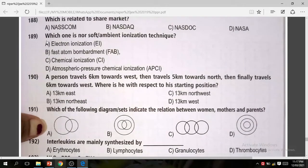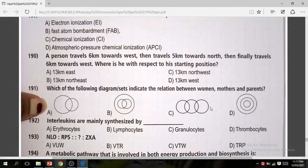Question 191: Which of the following diagrams indicates the relation between woman, mother, and parent? The correct answer is A.